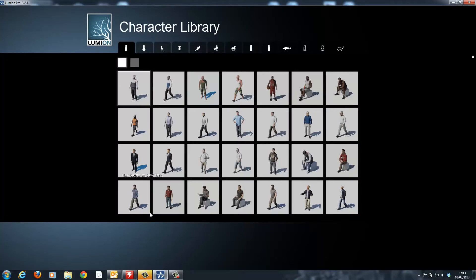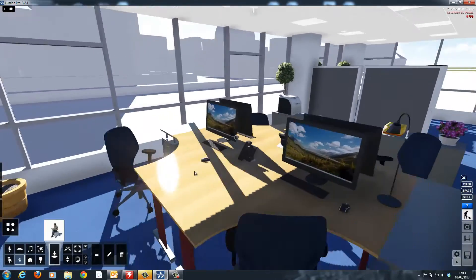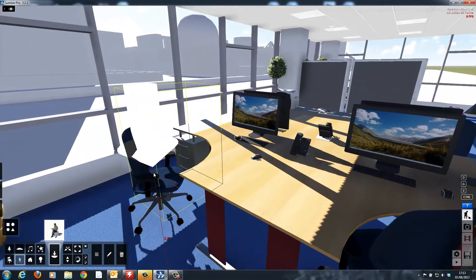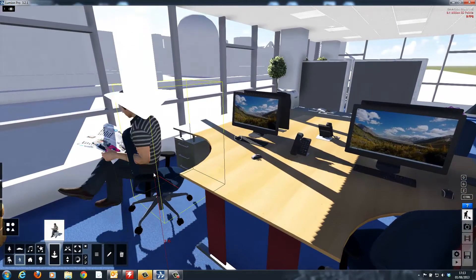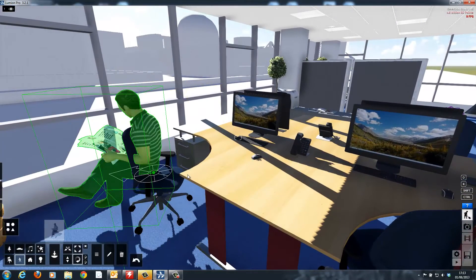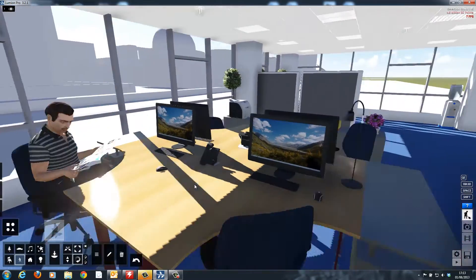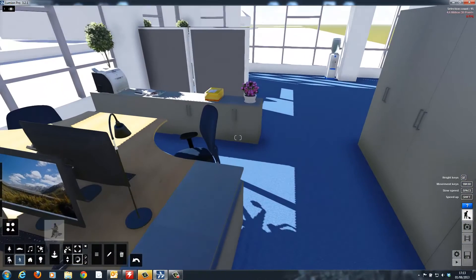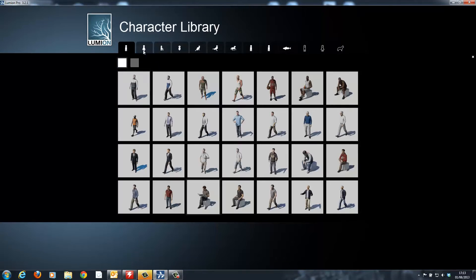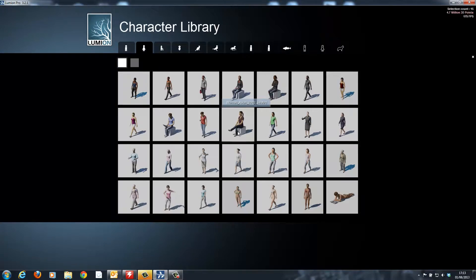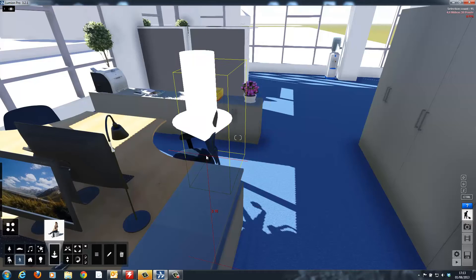As well as furniture and items, Lumion Pro also contains 32 high quality animated characters. These can be placed and positioned using the same tools.